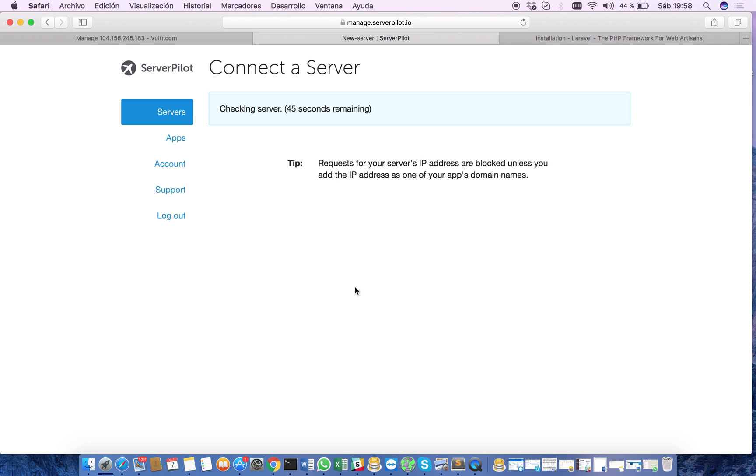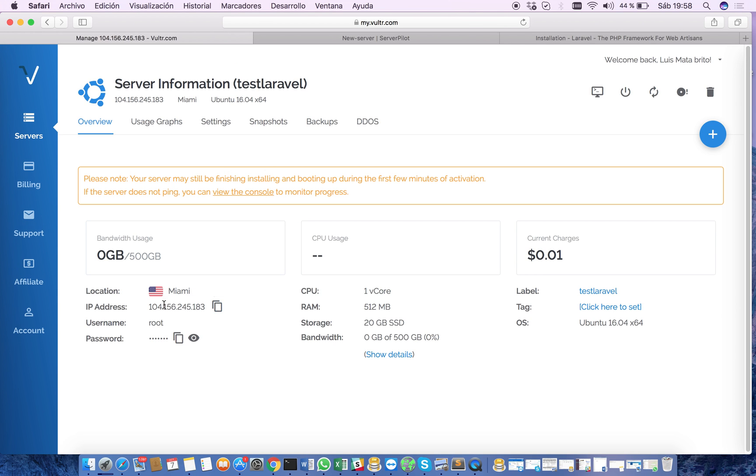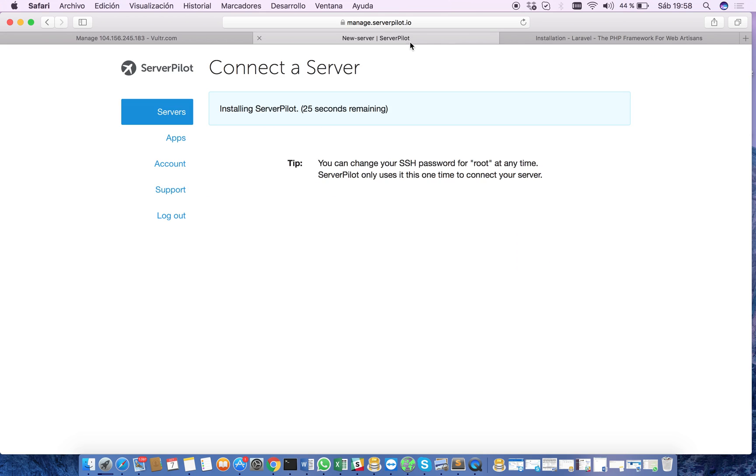Now ServerPilot is taking care of our server. ServerPilot is connecting to this server and making all the configuration regarding the software we need in our server to be reinstalled so we can run a lot of applications such as PHP, MySQL, Apache and so on. We have to wait until ServerPilot is done with the installation.